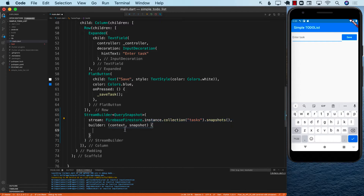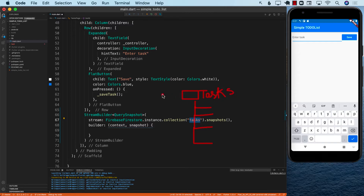We're simply saying that anything that happens to the task data — that particular node — you tell us. You can think of it like this: if I draw different nodes, this is task, this is another task, this is another task, and the node on the top is the task node. We are observing this particular node, so anytime anything happens — if you add a child, remove a child, or update a child — this stream is going to get fired. And if a new child is added, this stream is going to get notified.